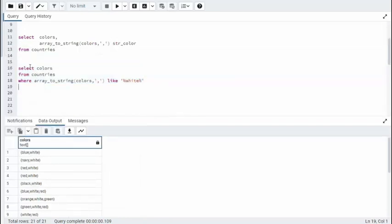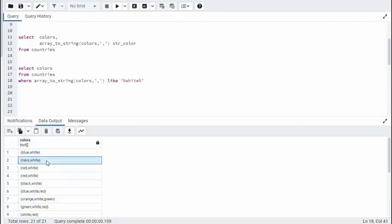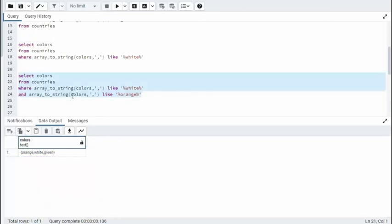On our next example, select Color from Countries where ArrayToString, we're going to take that column called Colors, going to turn that into a string. We're going to use the Like command. And we're saying, anywhere in there, if you see the word white, that is what we want. So white, white, white, you get it.